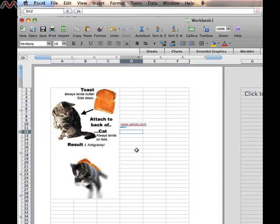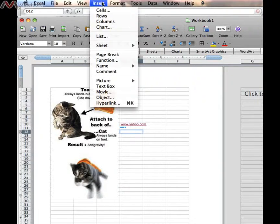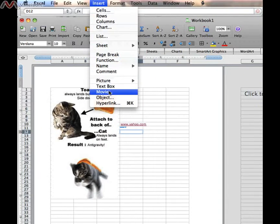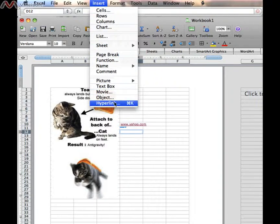Now you just saw me enter a hyperlink by simply typing. What we're going to do now is go up to our menu bar, and click on the word Insert, and at the very bottom of this menu, you see the word Hyperlink.